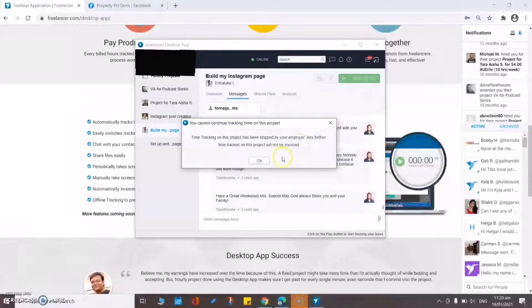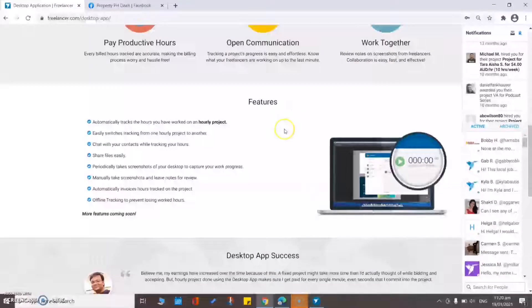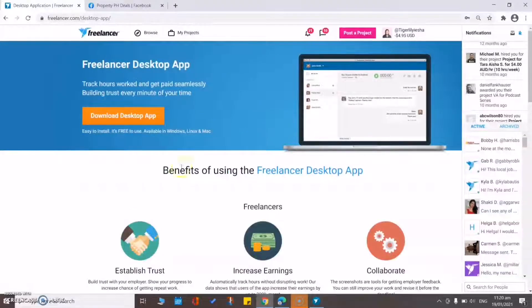And once the project is done, you won't be able to record your time again. So it really depends on the client if they stop. If you want to know more about freelancer.com, or if you want to learn more on how to get clients on freelancer.com, I have a playlist — just click here. So if you want to learn more about freelancer.com, I've been using the website for more than three years.